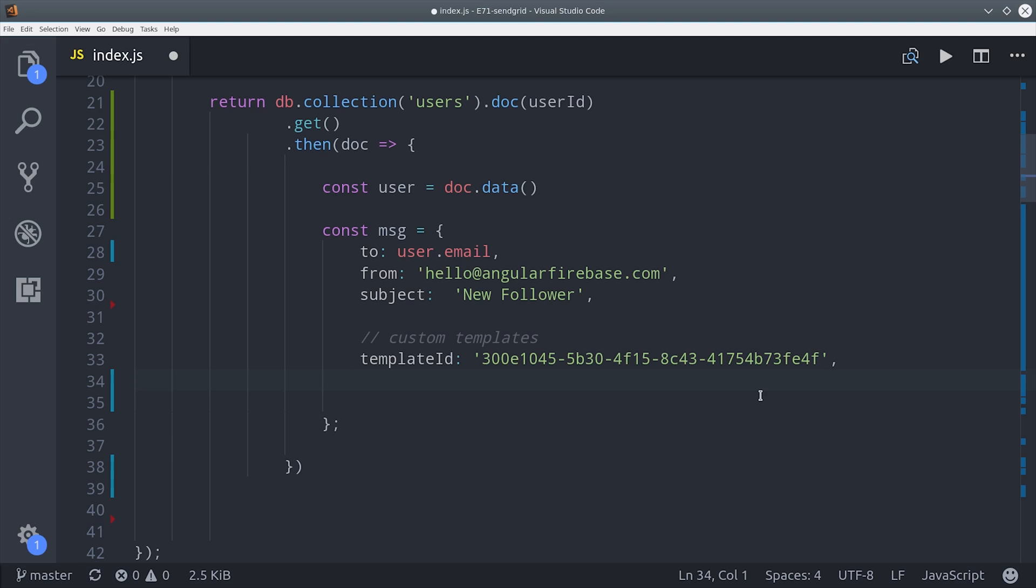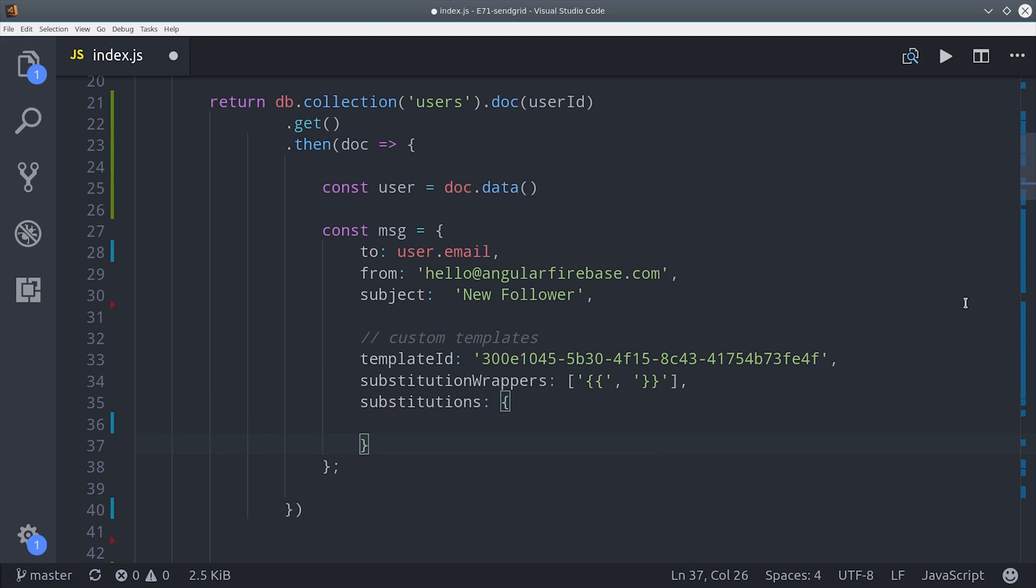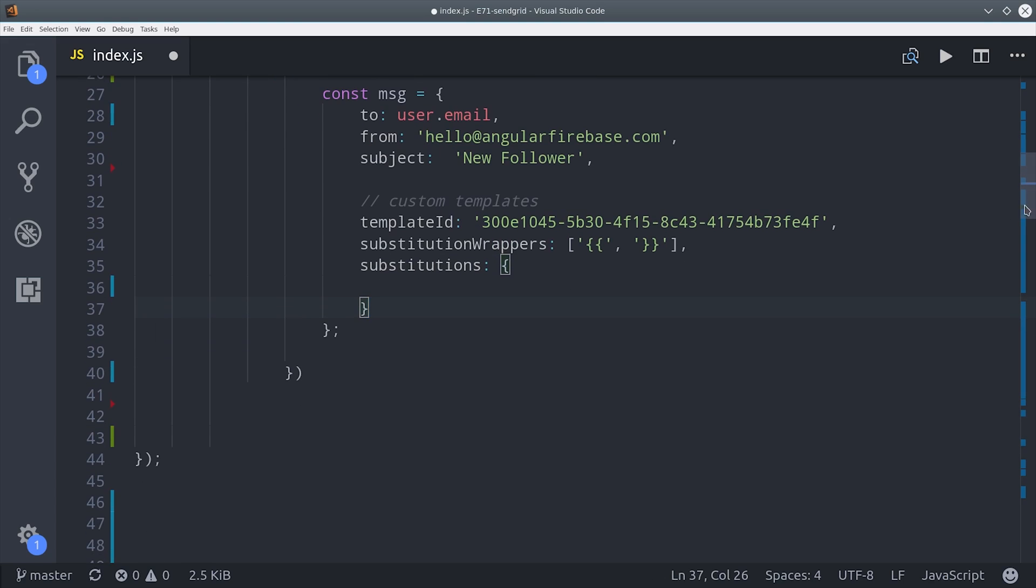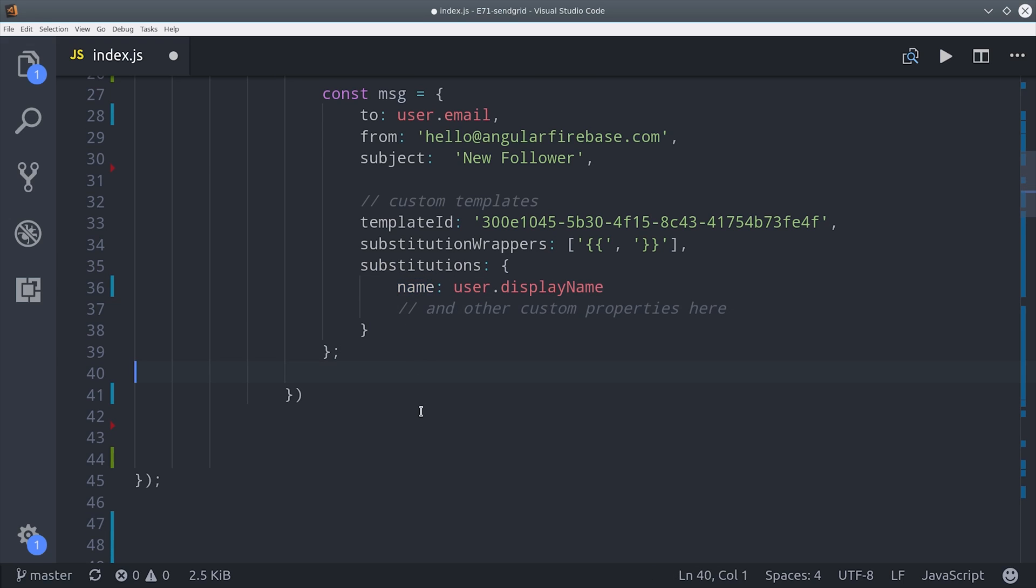You can use your own custom templating syntax by adding them to substitution wrappers. I'm just sticking with the double curly brackets like they would work in an Angular app. Then the substitutions object will contain all your custom dynamic data. We're just adding the user's display name but you could also add things like their follower count or any other relevant information to this email.